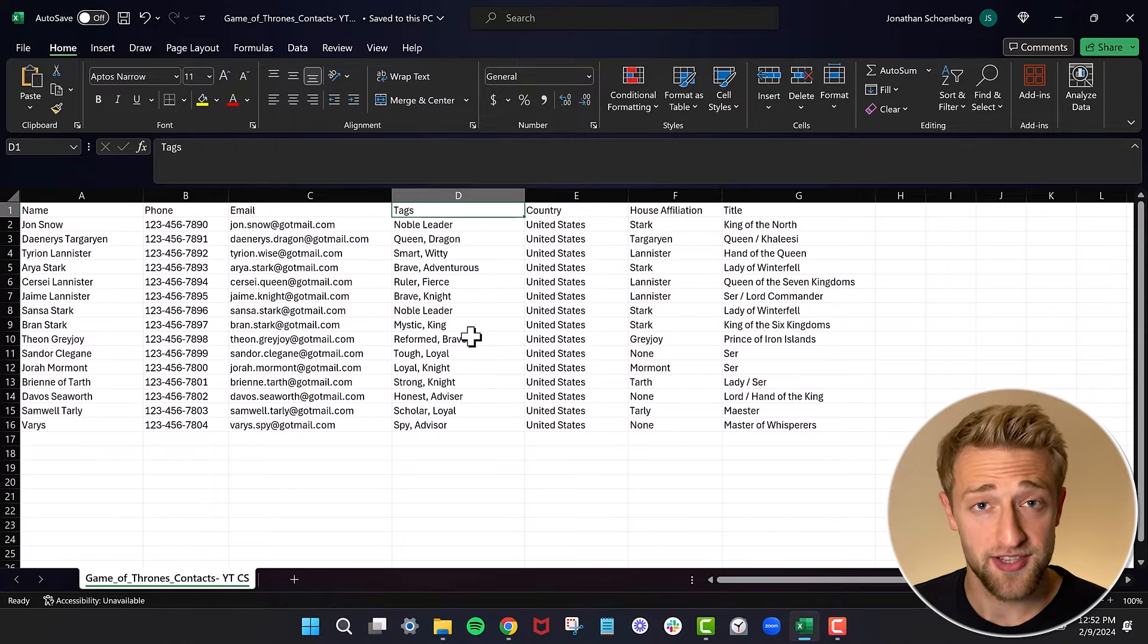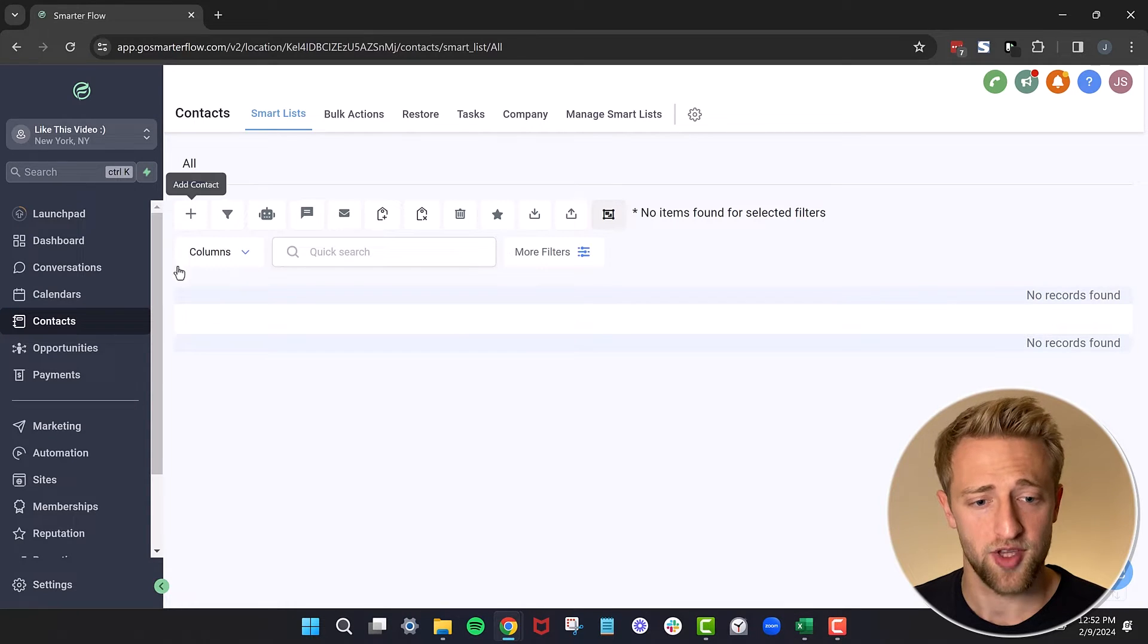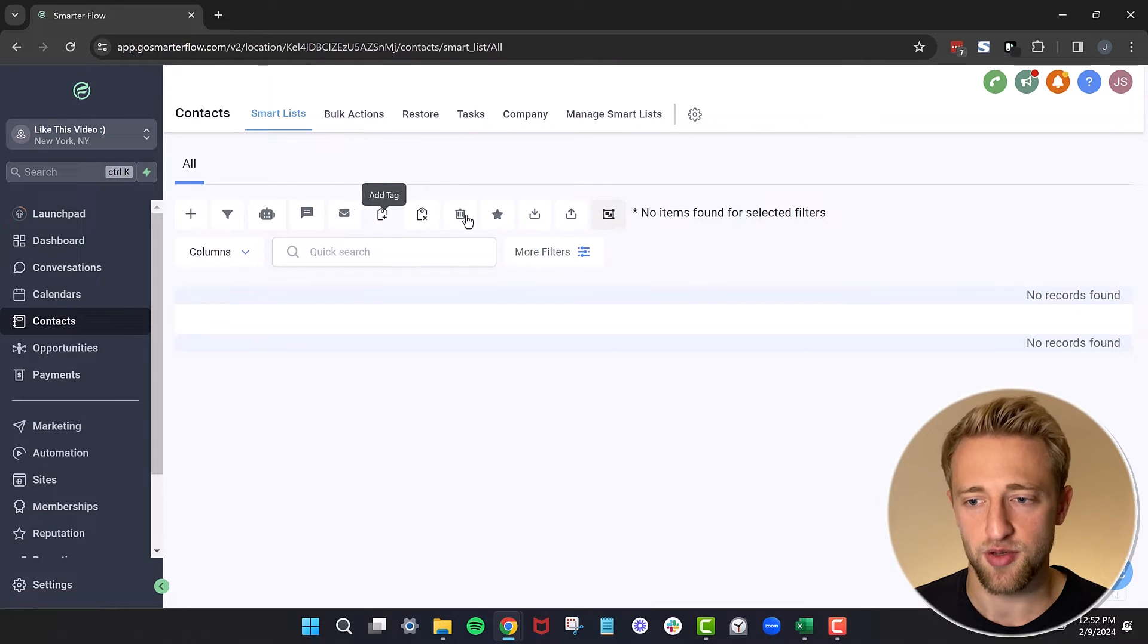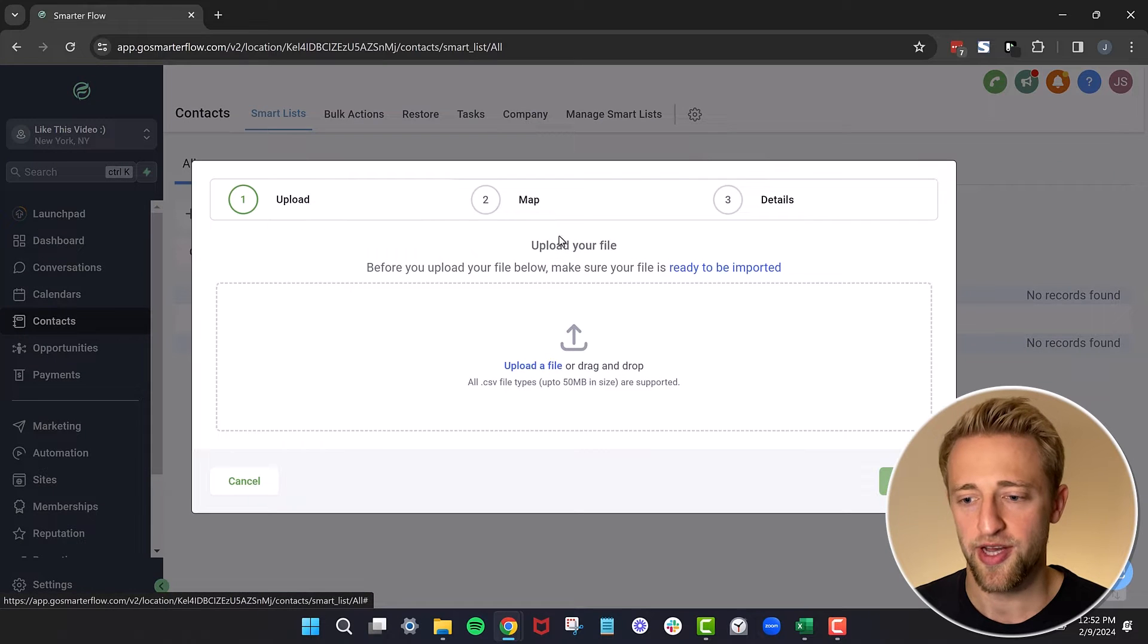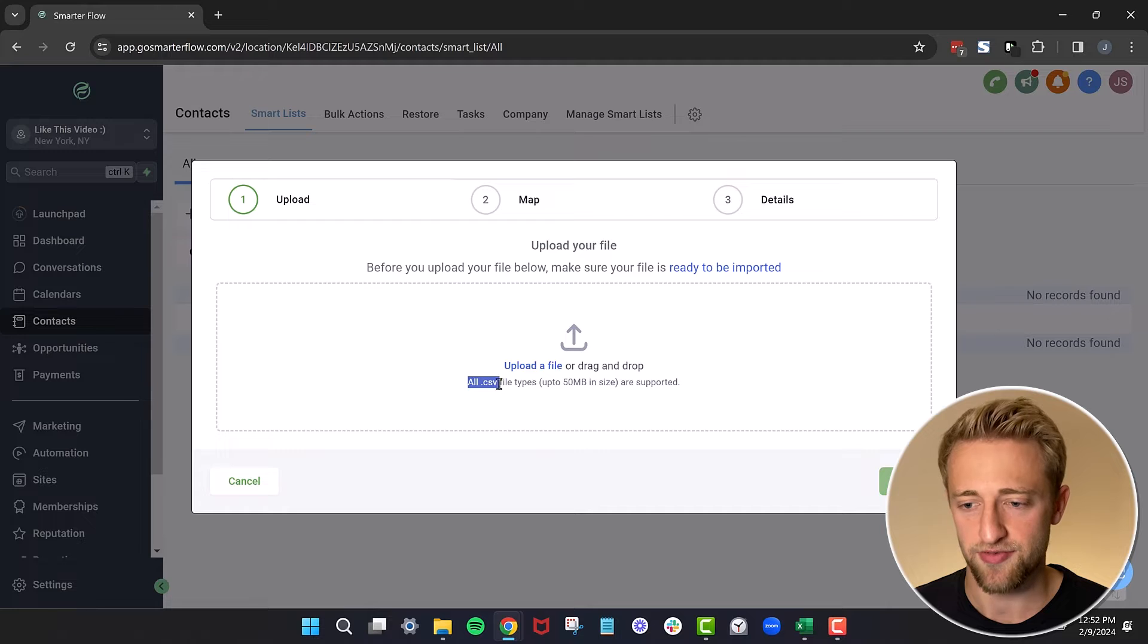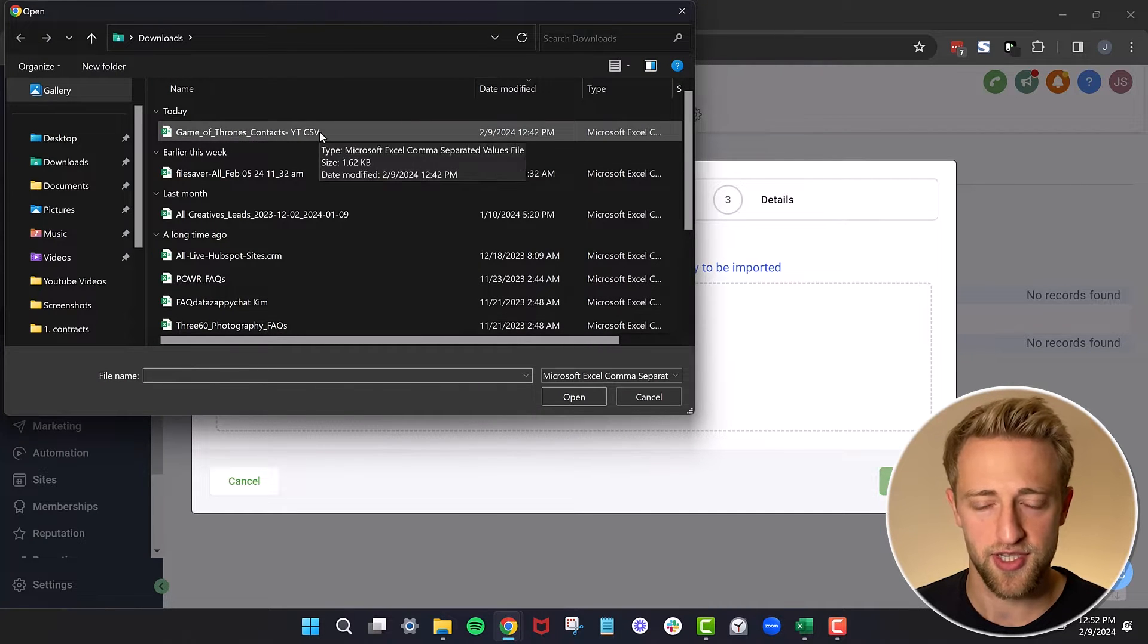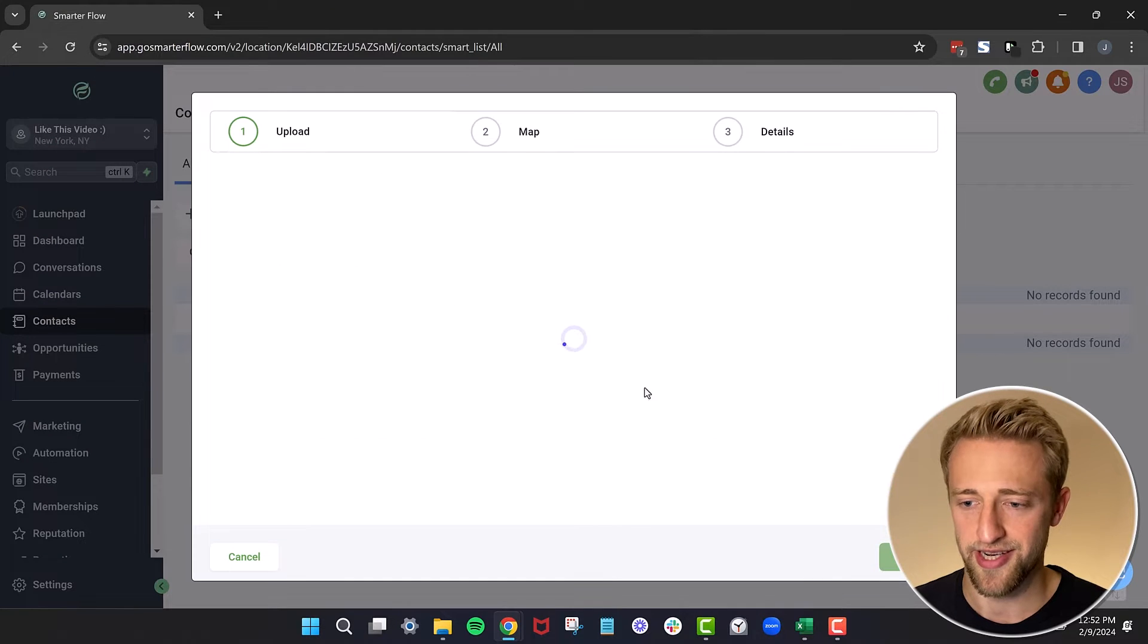Once you have a nice and clean CSV file, you'll want to open up your High Level account and specifically go under contacts and we'll find the import tab right up here. So import contacts, we'll open that up. You can see they want us to upload a CSV file. We'll just hit upload file, select our Game of Thrones CSV file by double clicking, and hit next.